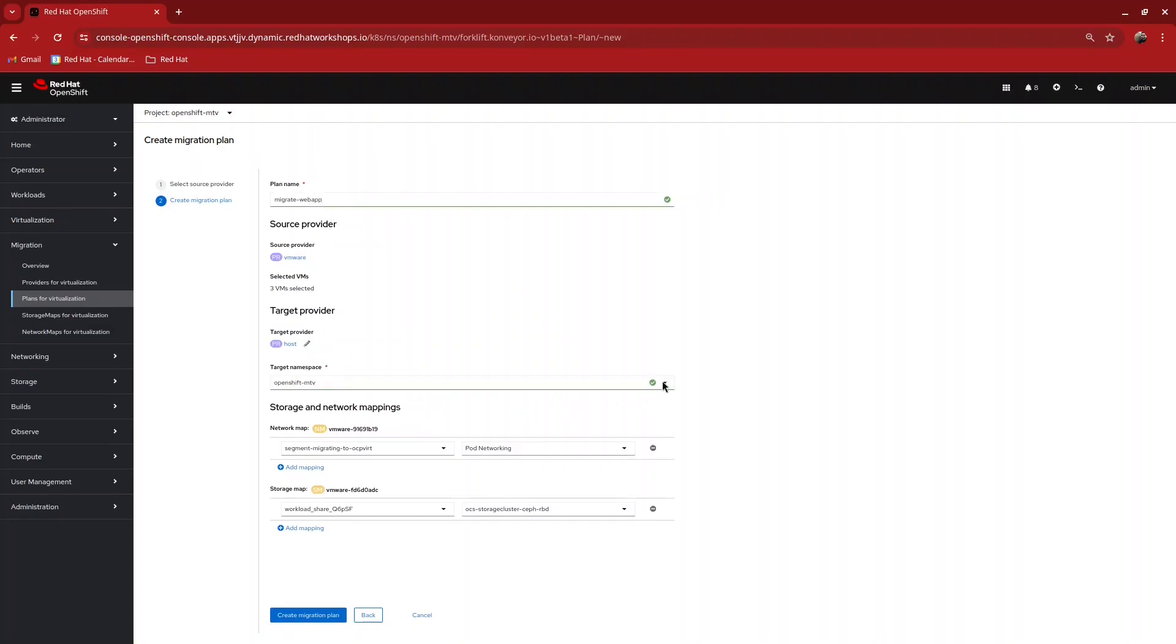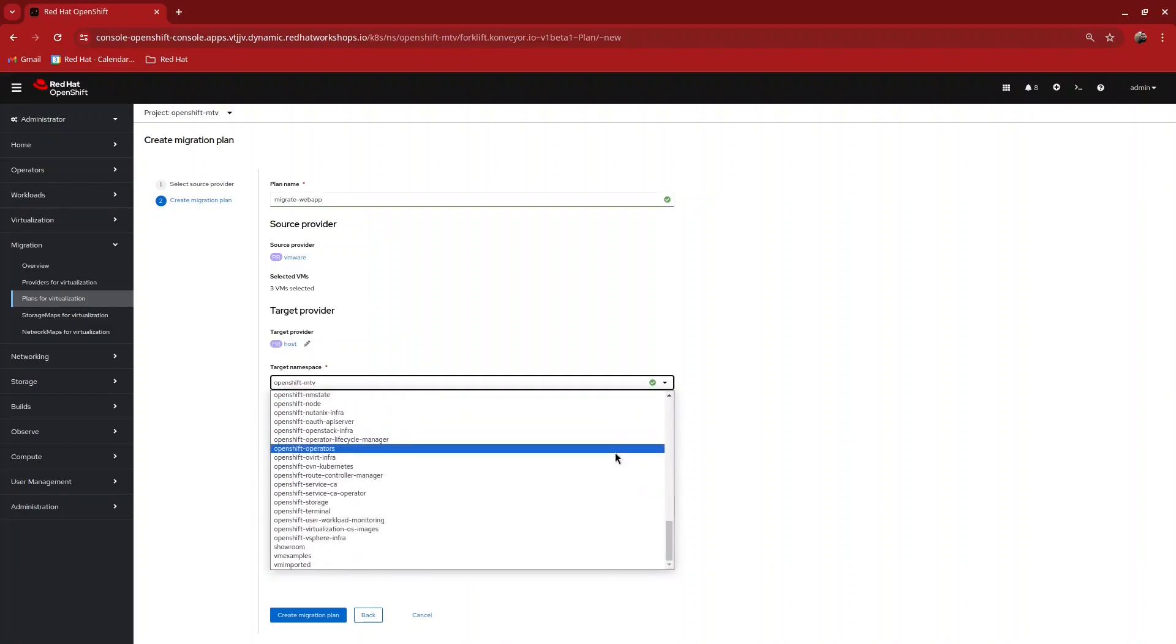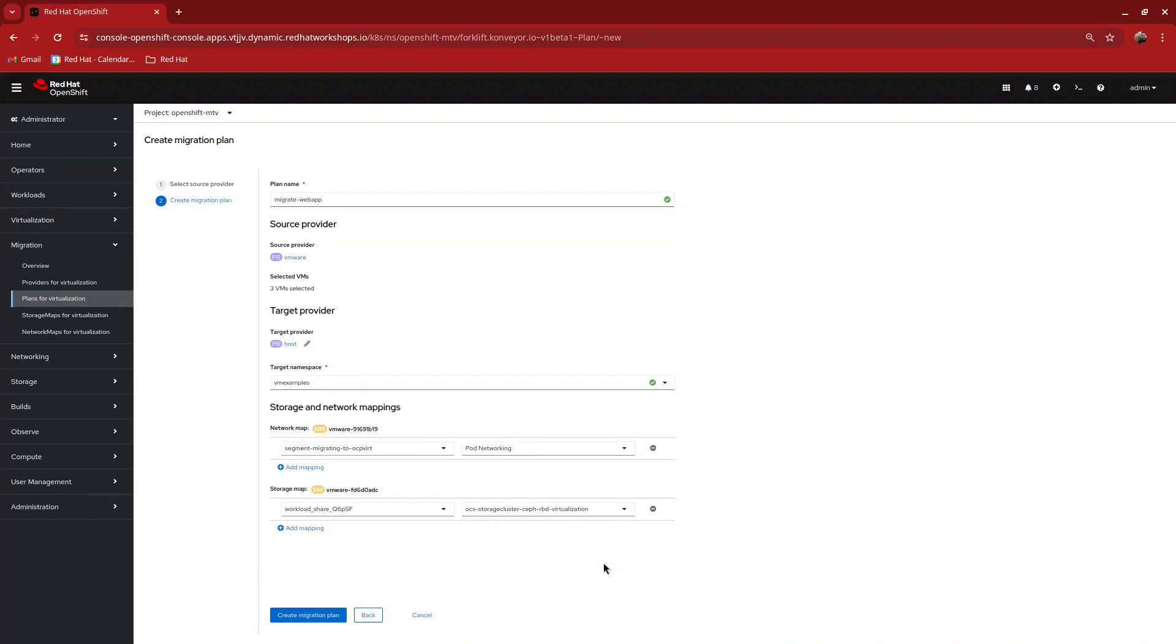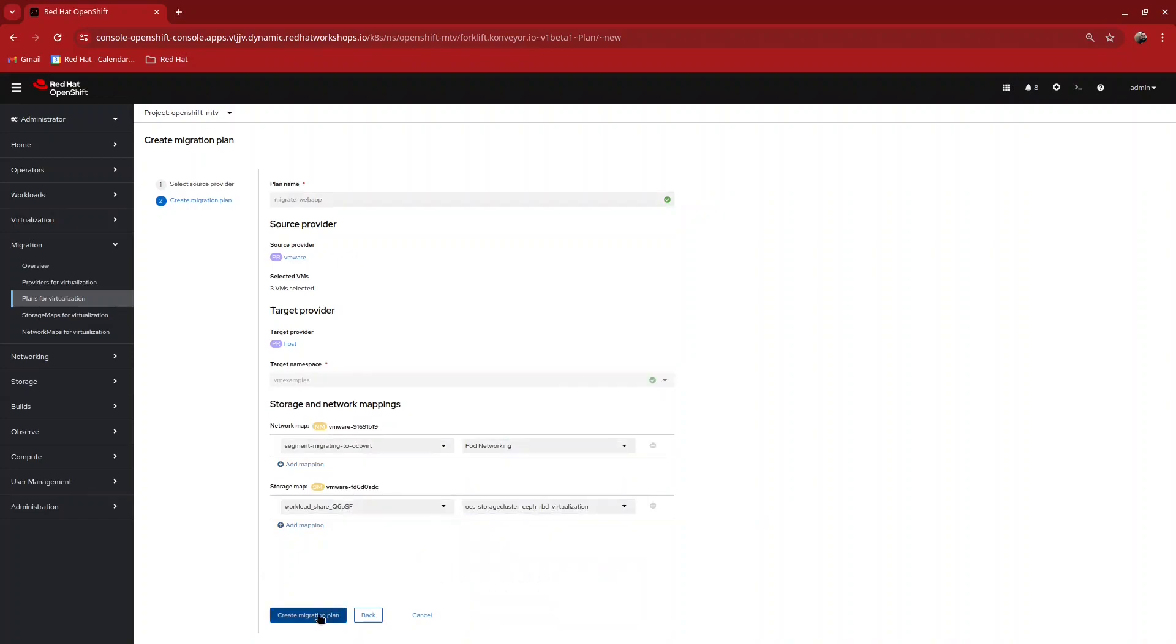Select the namespace that you would like to use to import the VMs and ensure that your network mapping and storage mapping are correct, then create your migration plan.